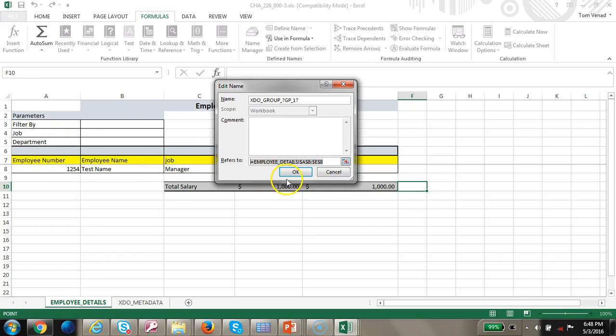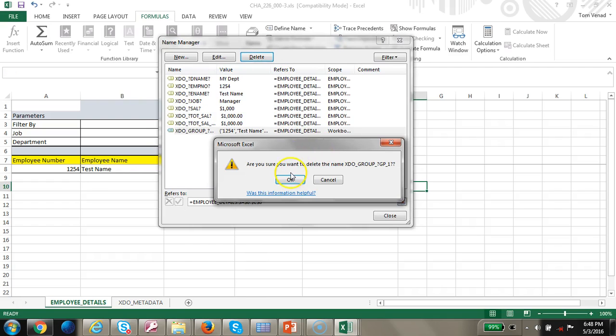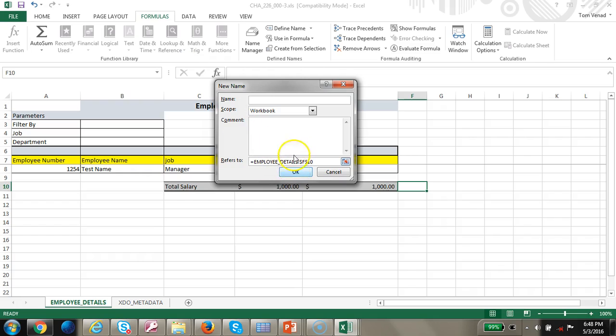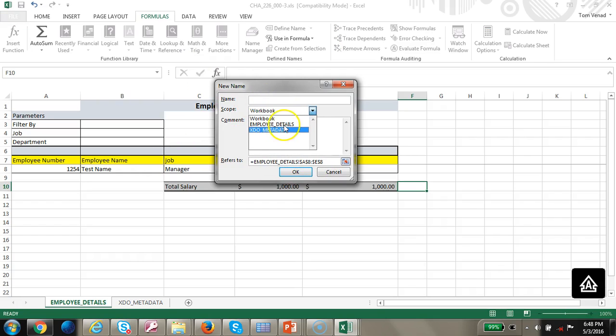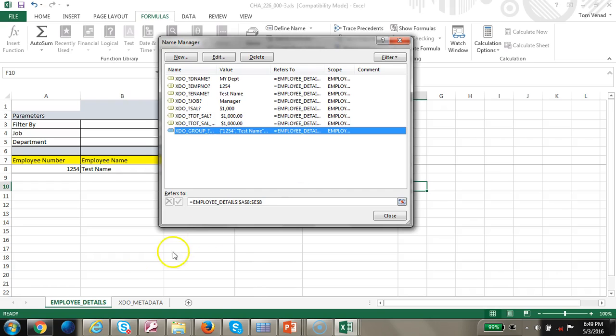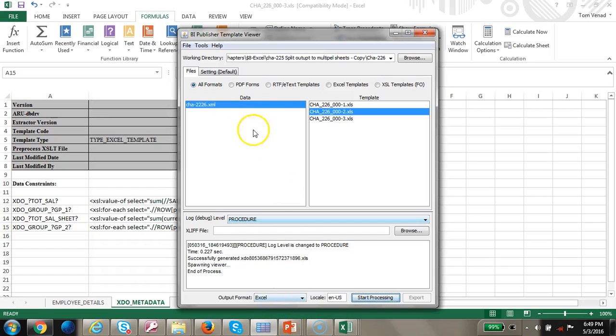Let's go ahead and try it out. I'm going to go to formulas and I'm going to edit this. I don't like this scope as workbook, I'm going to delete this group and I'm going to recreate it.